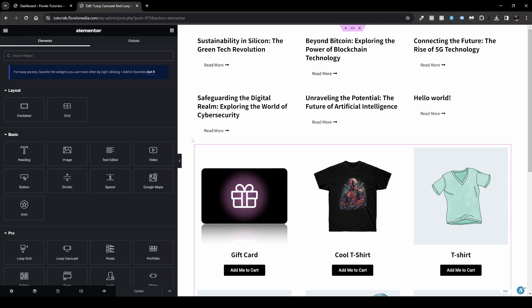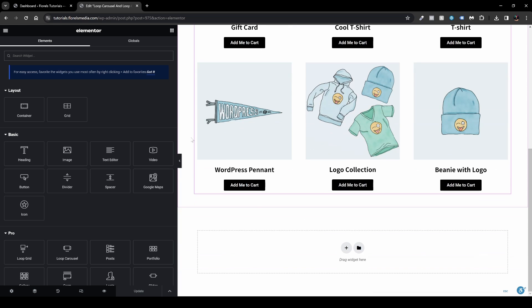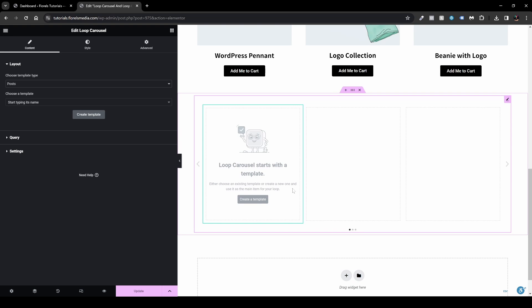Scroll to the bottom of the page and in the container box, add the Loop Carousel by dragging and dropping it in. You'll see the same options as in the Loop Grid — under Layout, you can choose the template type for Posts or Products.